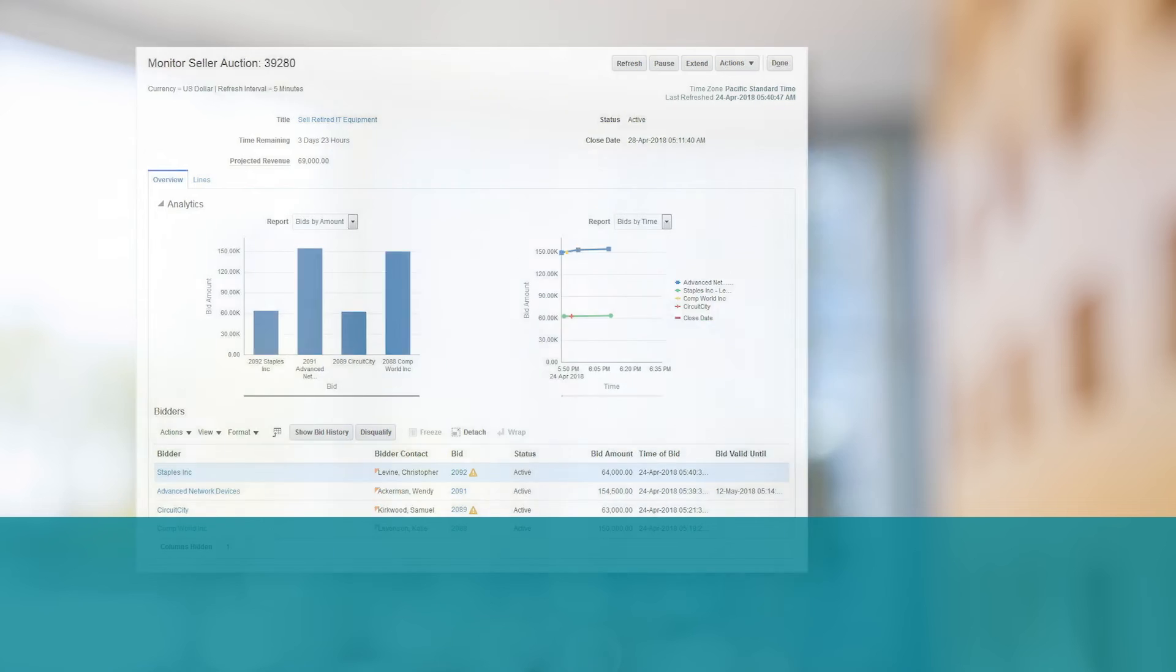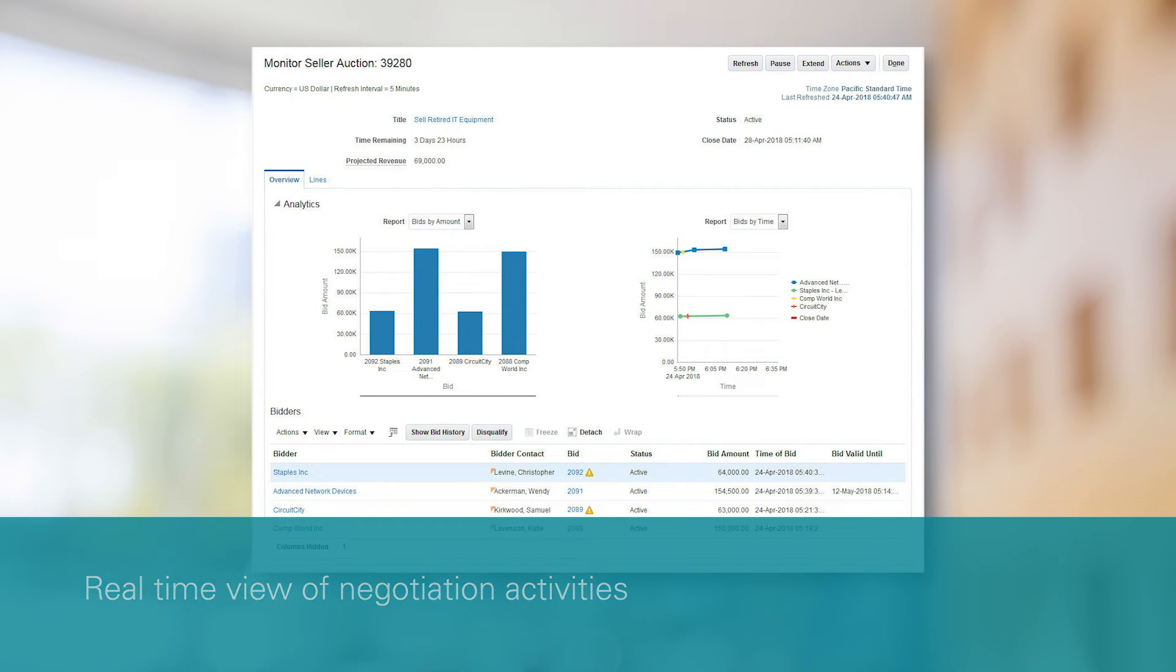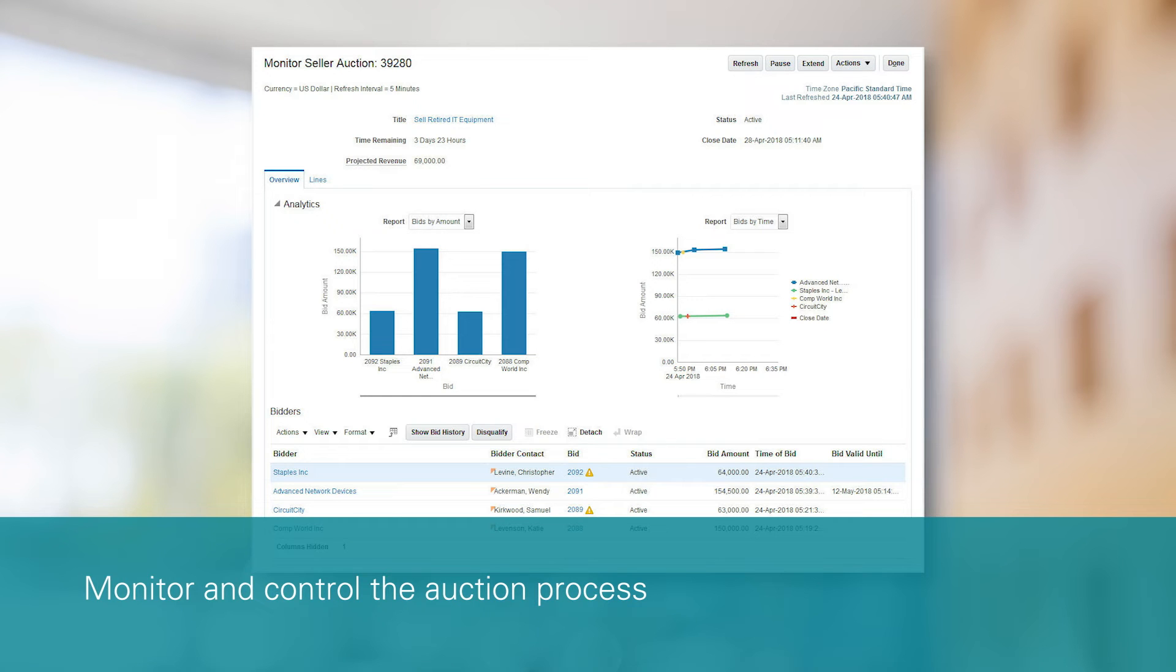Similar to buying auctions, you have a real-time view of negotiation activities and the ability to monitor and control the auction process.